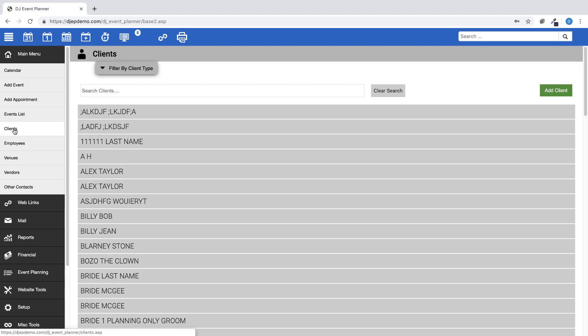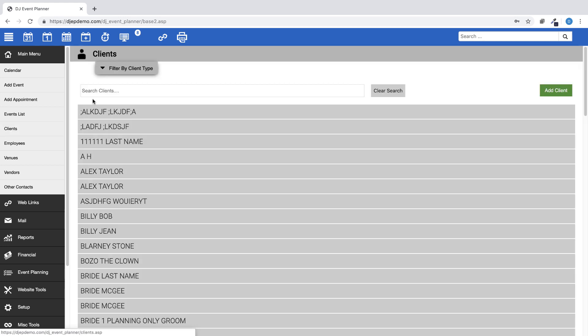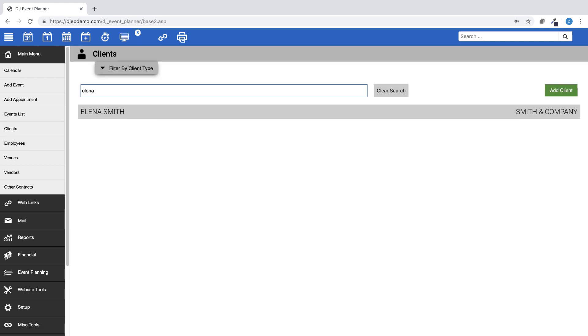Find the client with multiple events, then choose Full View.